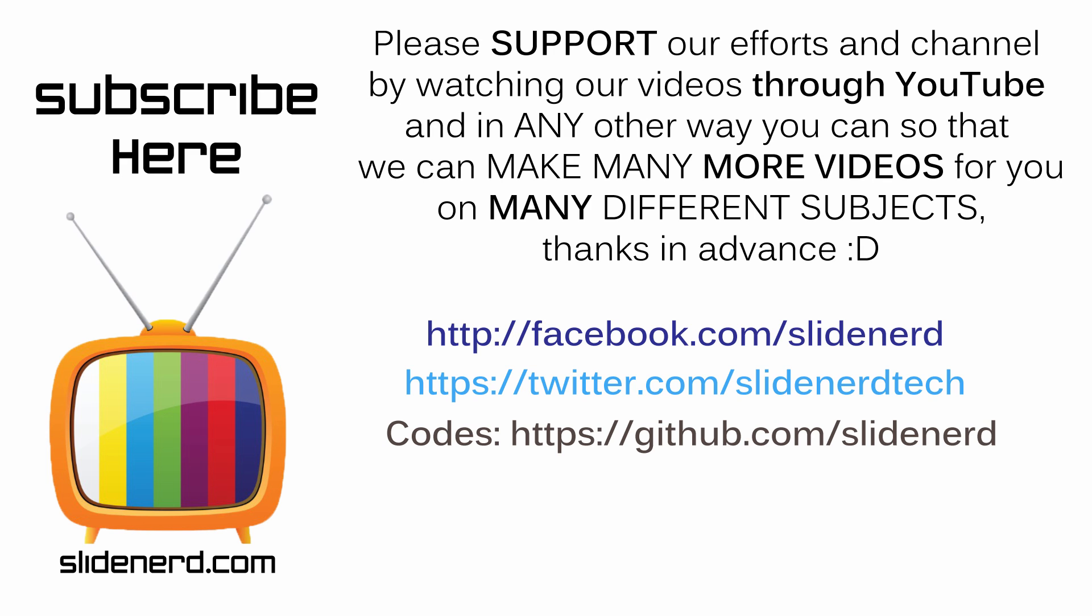If you like what you saw, please like this video, share this video, subscribe to Slidenerd, and let us know your thoughts in the comments below. Thanks for watching, I'll catch you guys in the next video. Have a nice day!